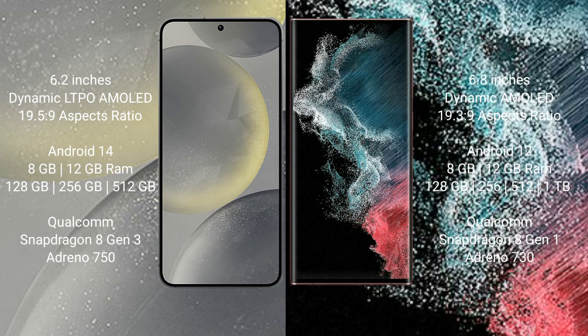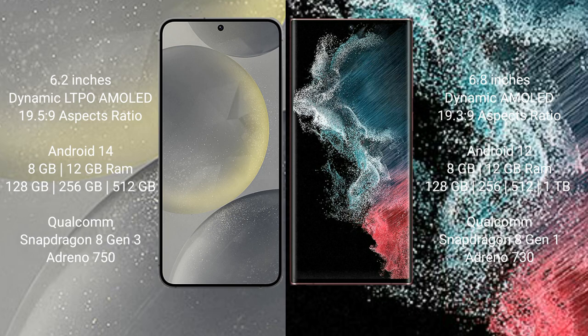Samsung Galaxy S24 comes with 8GB or 12GB RAM and 128GB, 256GB, or 512GB internal storage with Qualcomm Snapdragon 8 Gen 3 processor and GPU Adreno 750. Samsung Galaxy S22 Ultra comes with 8GB or 12GB RAM and 128GB, 256GB, 512GB, or 1TB internal storage with Qualcomm Snapdragon 8 Gen 1 processor and GPU Adreno 730.